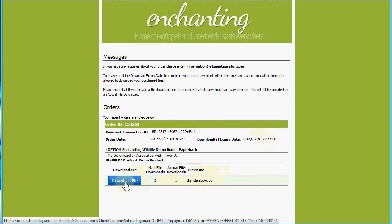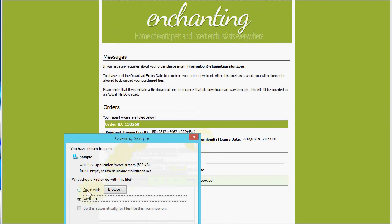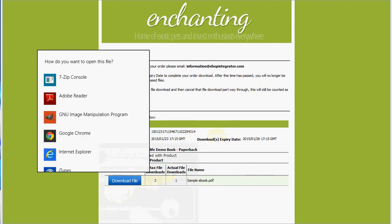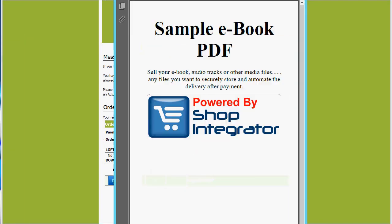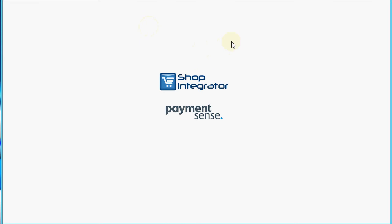You'll see I bought this sample e-book, and when I click the Download File button it downloads right away. Shop Integrator uses a content delivery network so your purchased files are made available at lightning speeds to the customer wherever they are in the world — whether that's simple PDF e-books or larger video downloads or audio tracks. There's the purchased e-book.